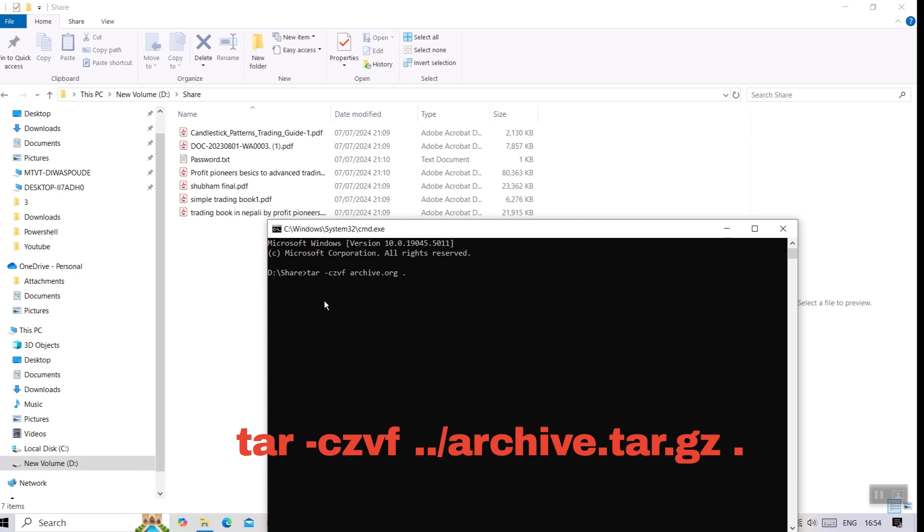Save this archive in the parent directory of the current working directory. Dot at last denotes copy all content of current directory.